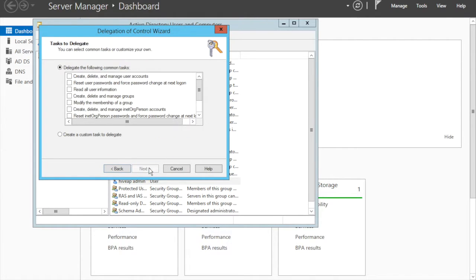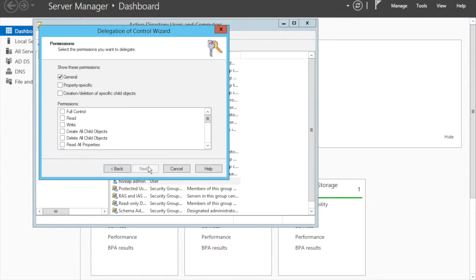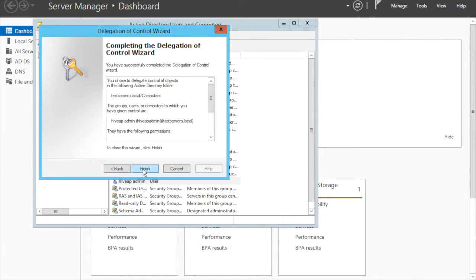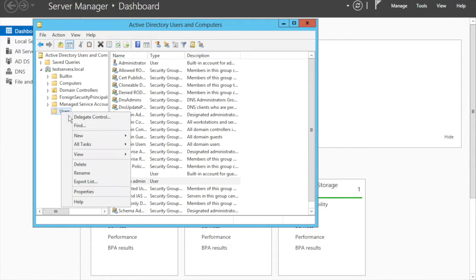Go to Computers, right-click, Delegate Control, click next, add the user you just created. Create a custom task to delegate — select only the following objects: Computer Object, create the object in this folder. Click next, select the read/write options, click next, then finish. The first account is done.